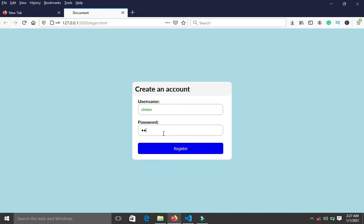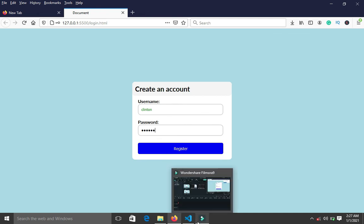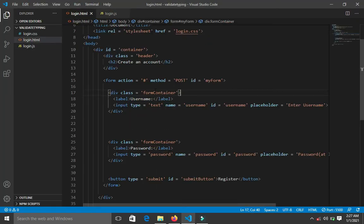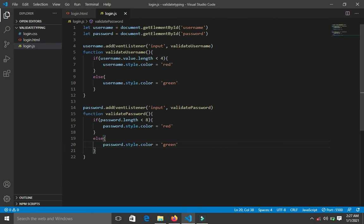It doesn't work for the password. Let me check the ID — let me check the ID for the password. I come down to my JavaScript and I notice the issue: I wrote password.length instead of password.value.length. Let me fix that — it should be password.value.length.